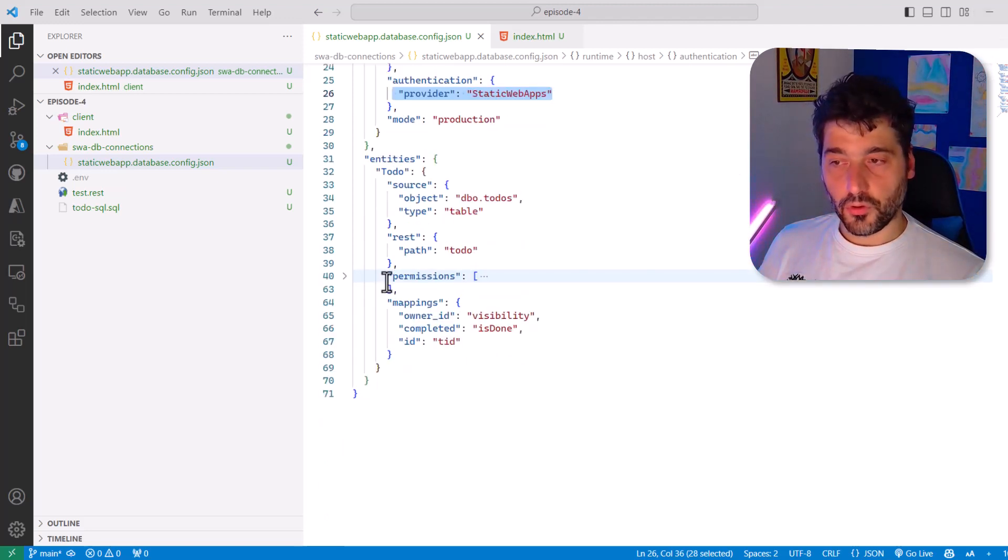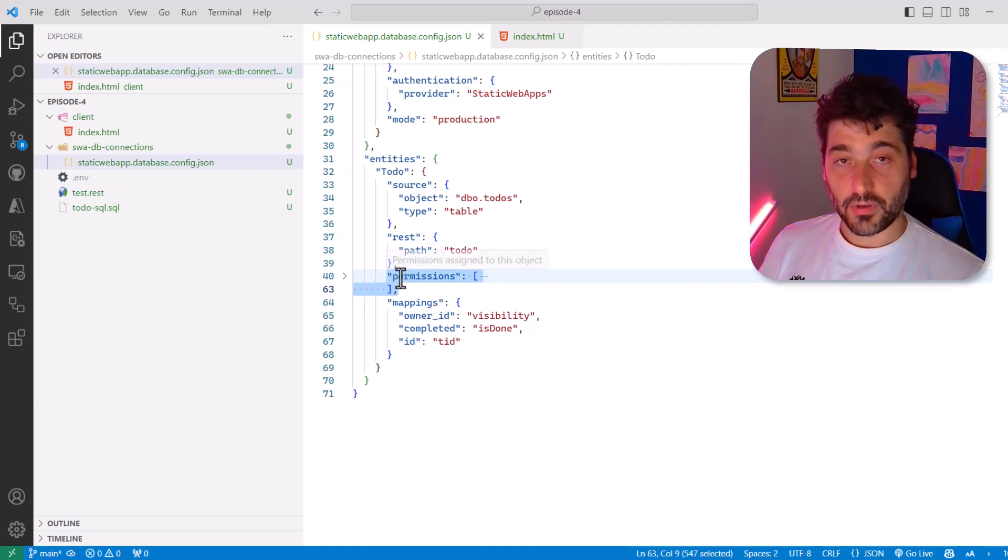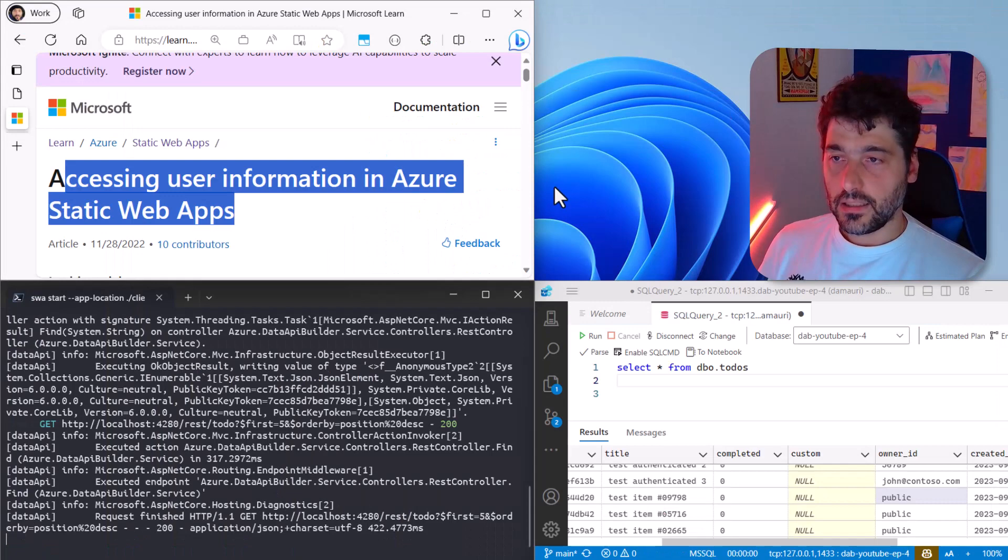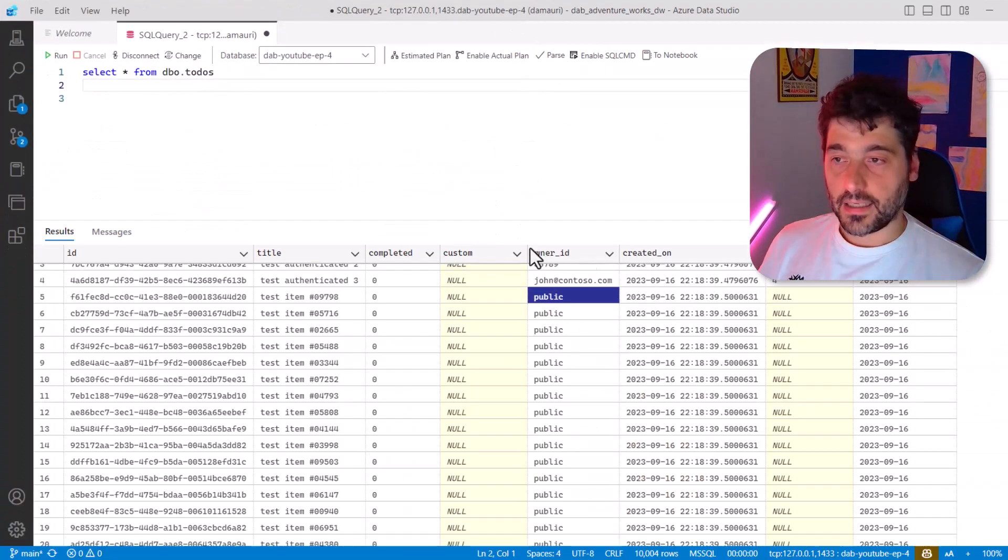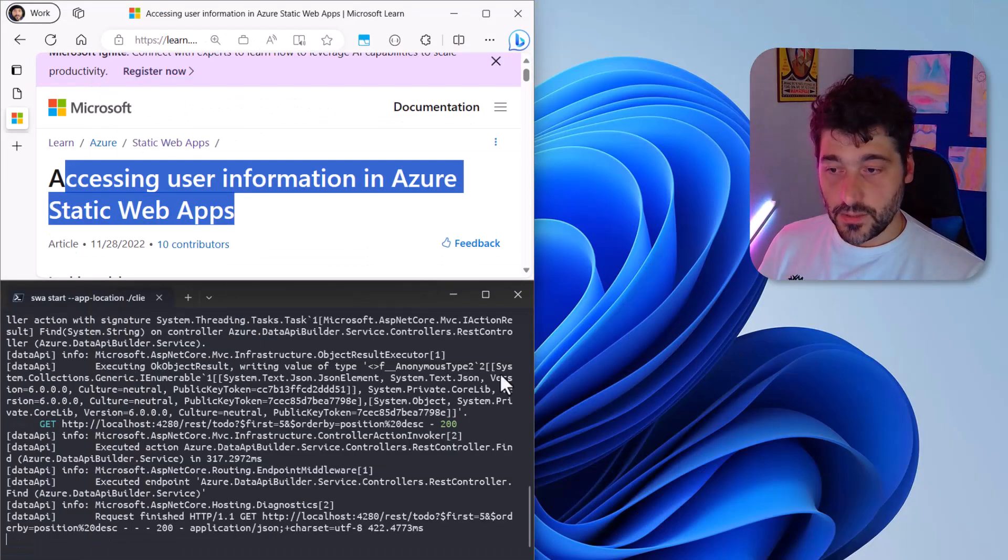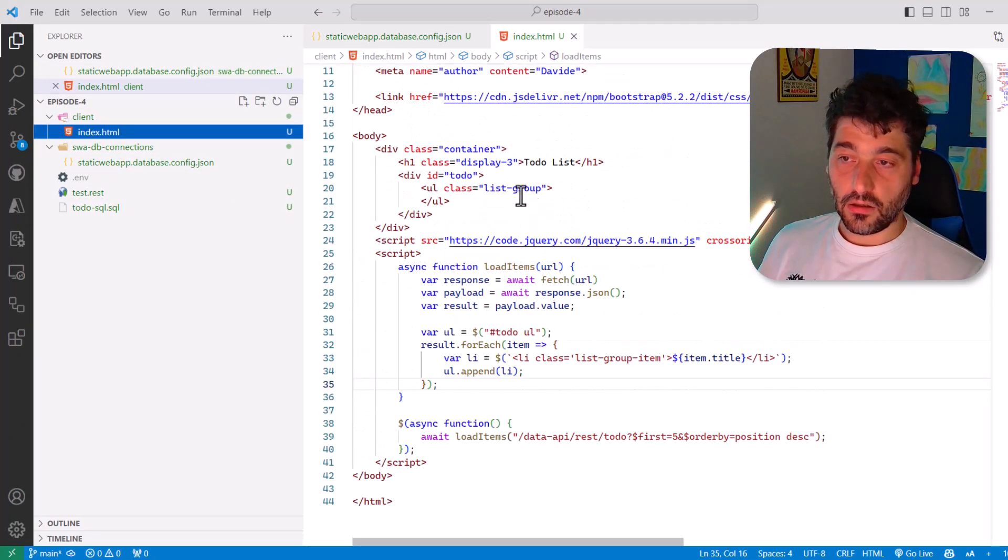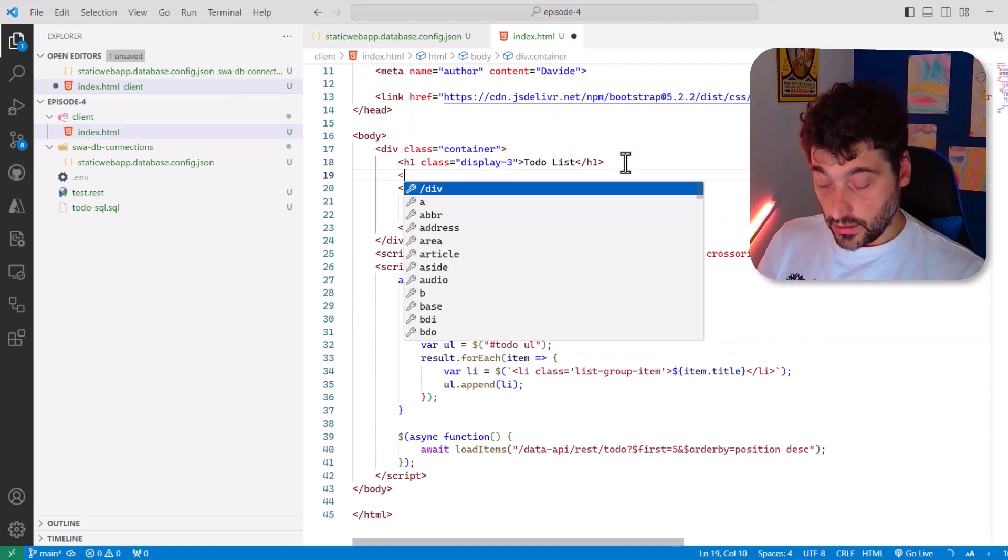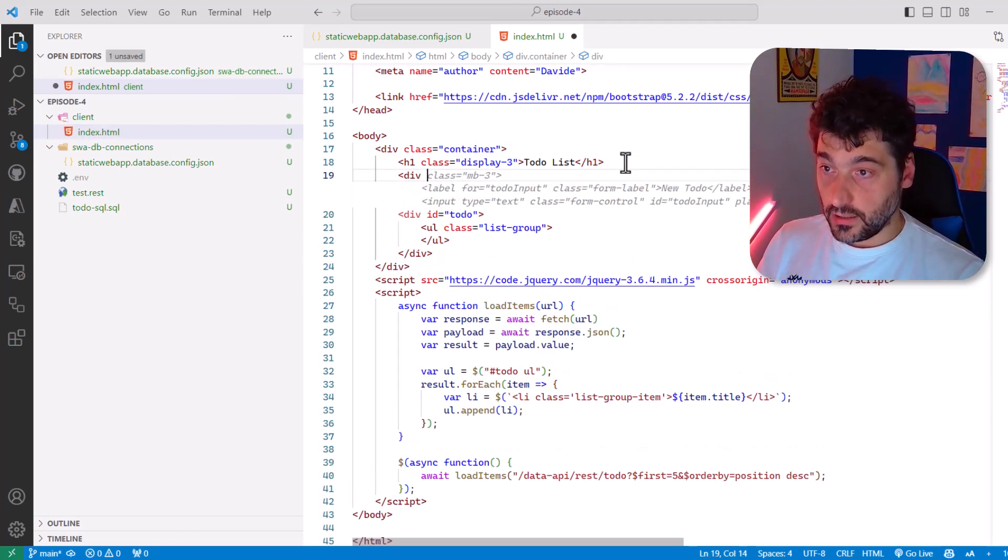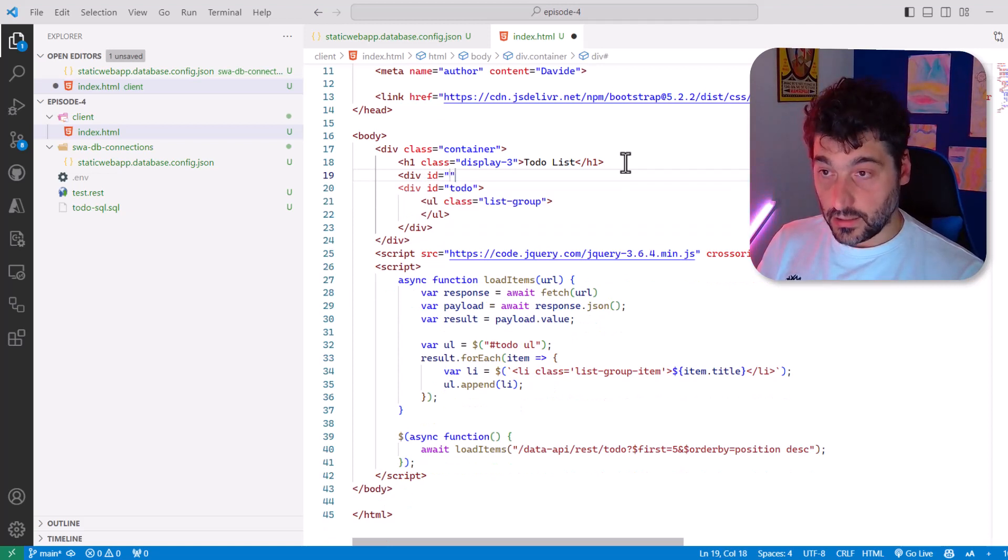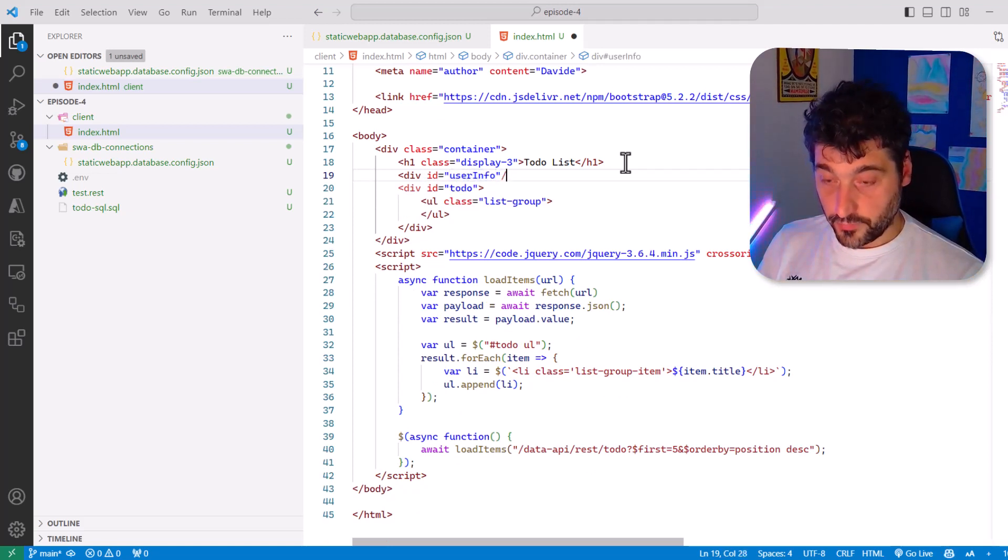Then we have to configure the permissions. I have collapsed this right now because I will go into the details later. But let's see what we have to do on the HTML side. Well, it's pretty easy. Let me open Visual Studio. So let's go to the index. And of course, what we want to do is definitely a login button. So let's say that here we have an ID and let's call it user info. And that's pretty much for it for now.